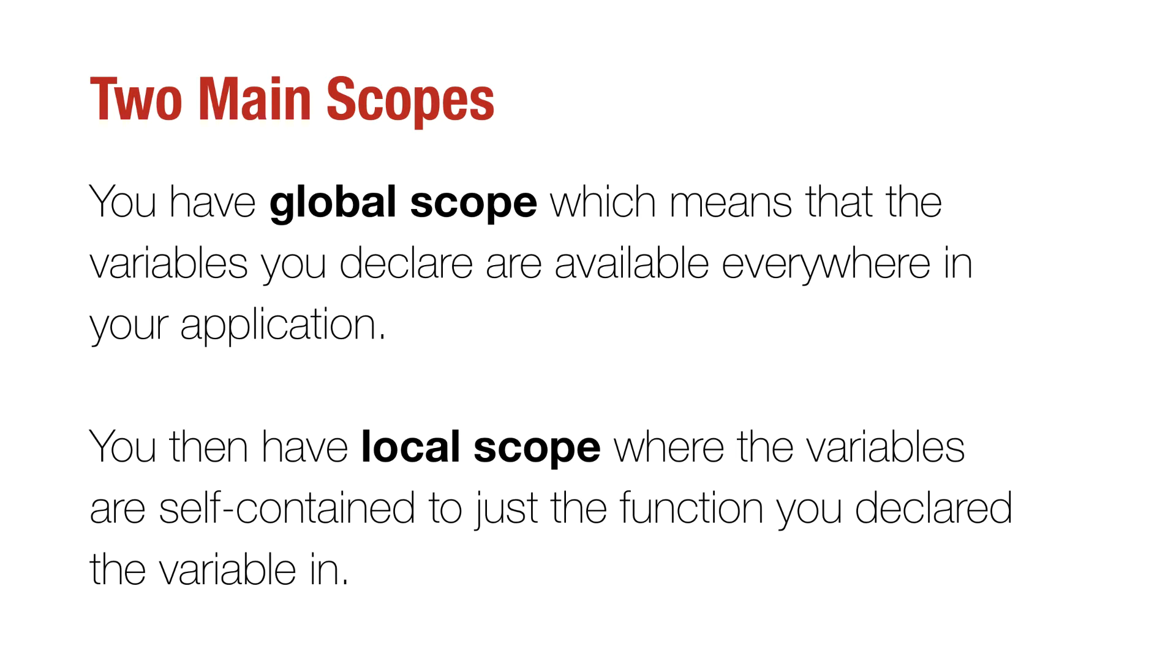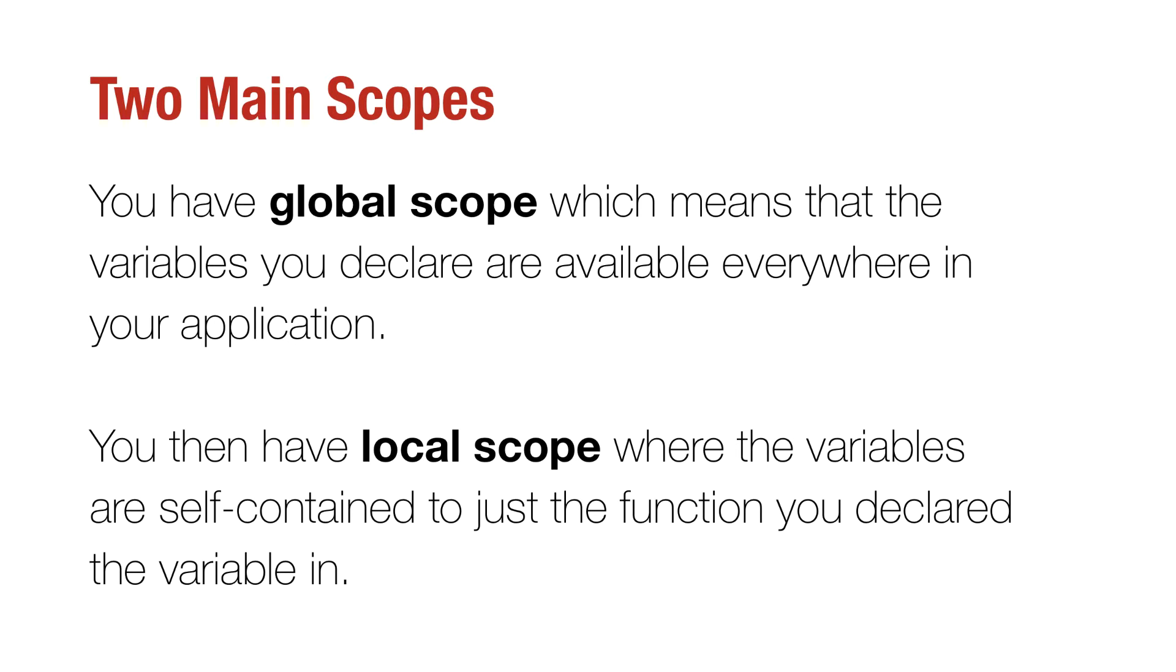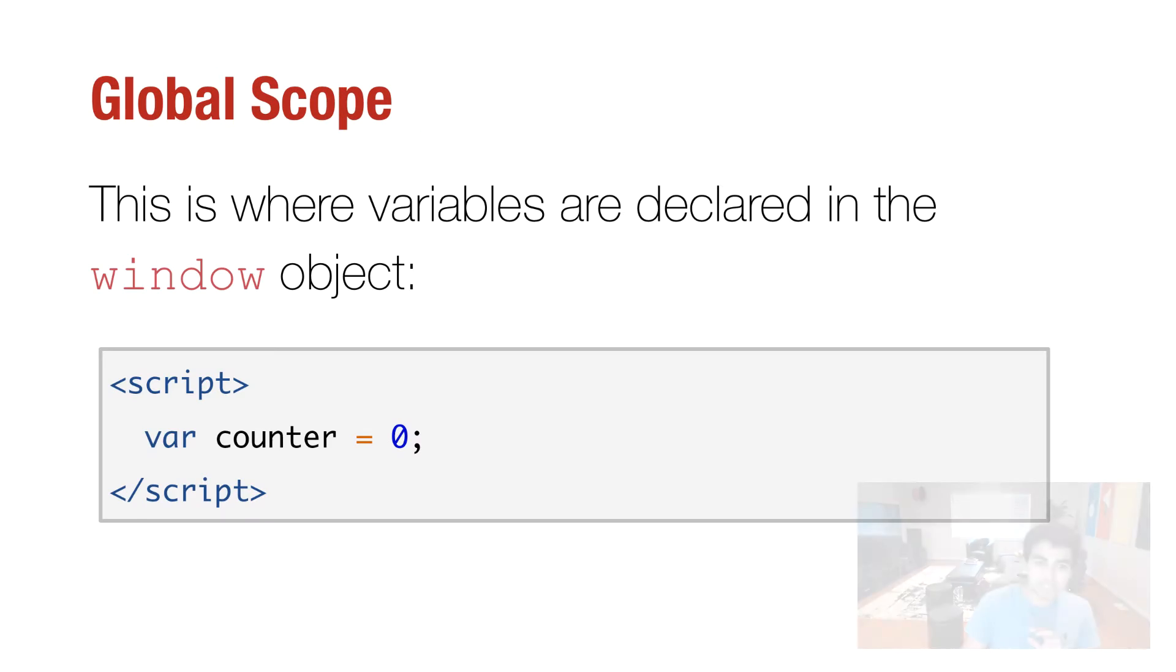So global scope is something that you probably use a lot so far, and it means that the variables you declare are available everywhere in your application. You don't have to think much about it. You declare your variable globally, it is available everywhere your code is running. And then you have something known as local scope. And this is a scope where the variables you declare are self-contained, just a function you declare the variable in, or any functions inside that particular function. So it is a little bit more narrow in how broad of an area it affects. So let's look at that in a little bit more detail.